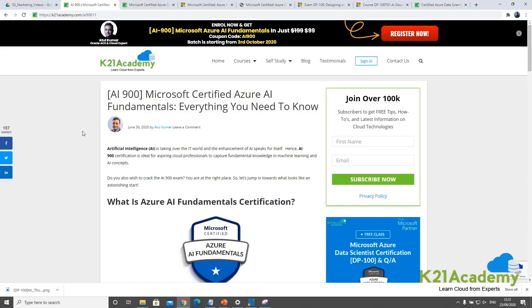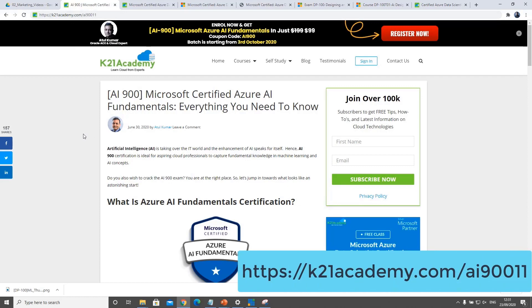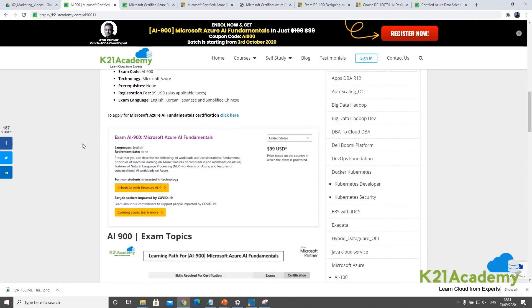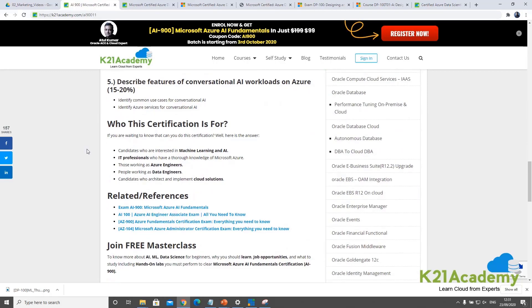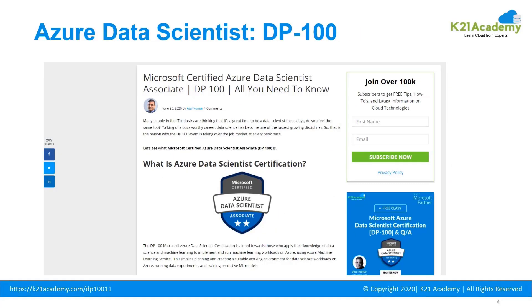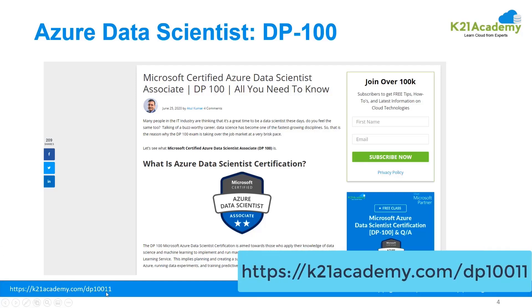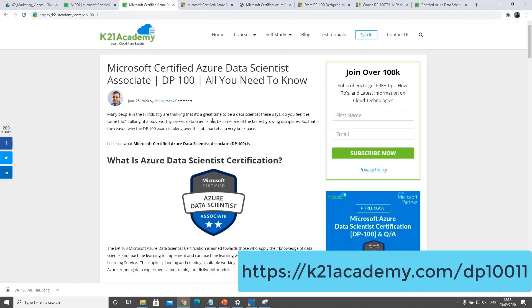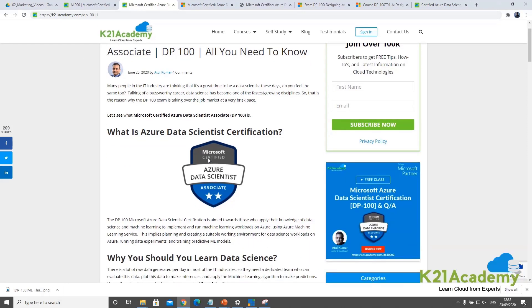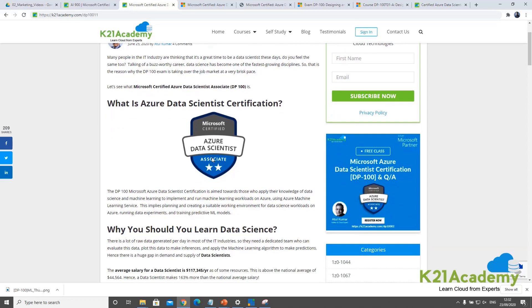If you'd like to know more about AI-900, which is Azure AI fundamentals, you can refer to my other episode at k2nacademy.com/AI90011. I've covered a blog post with everything you must know about AI-900. Coming back to DP-100, the best way to learn everything you must know is to go to k2nacademy.com/DP111, where I've covered all the details.